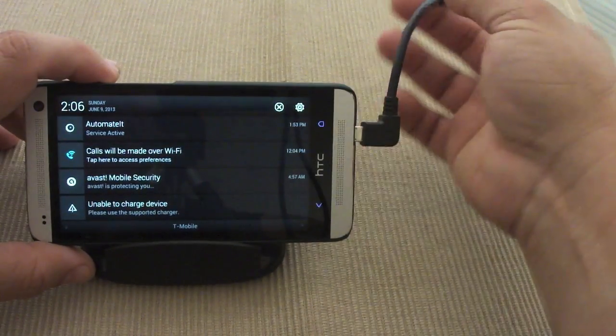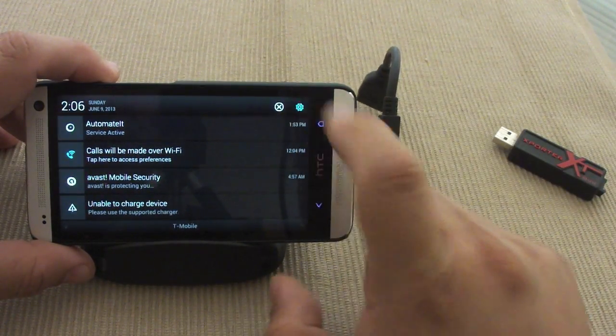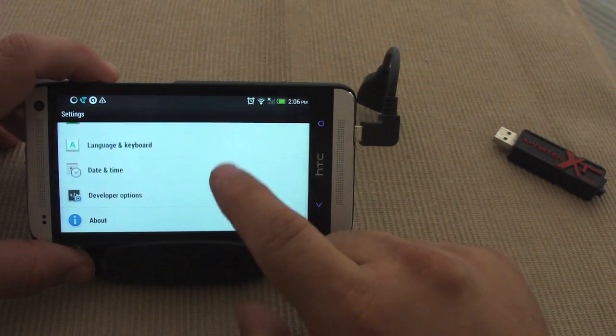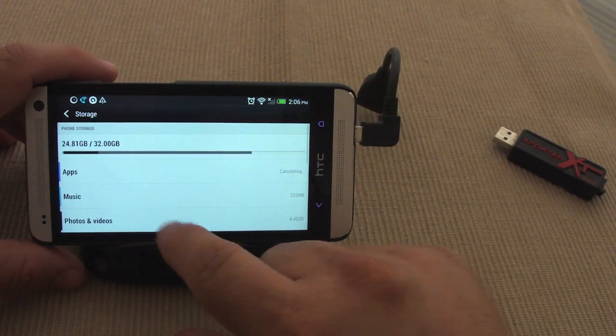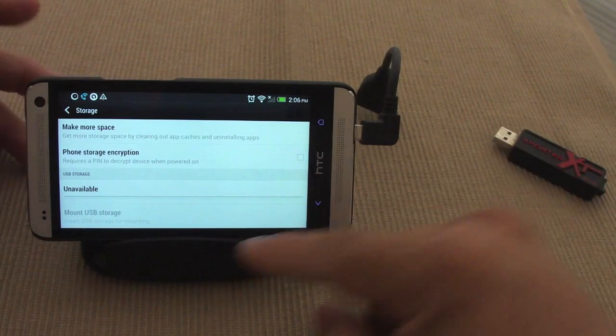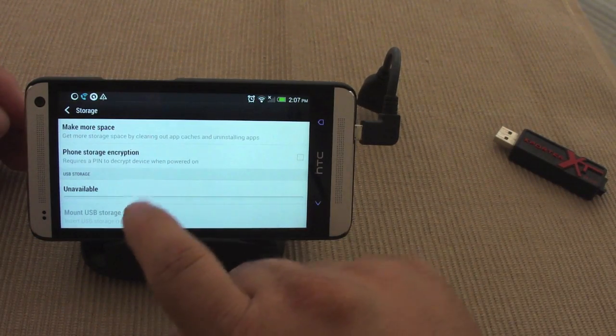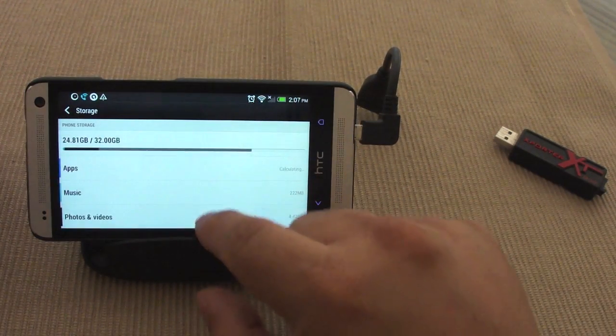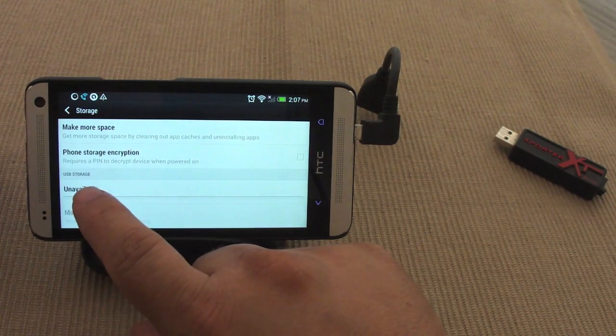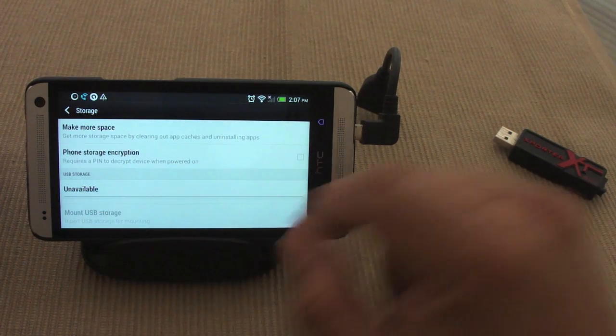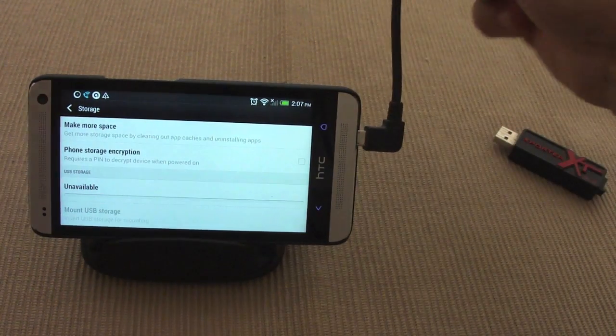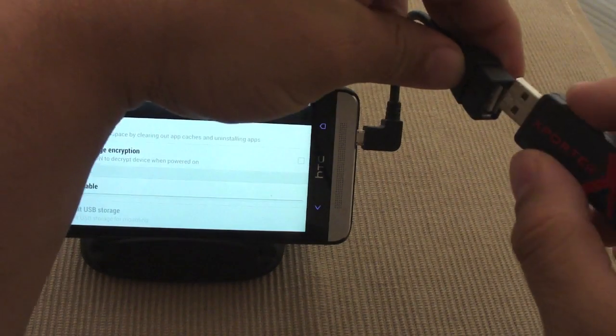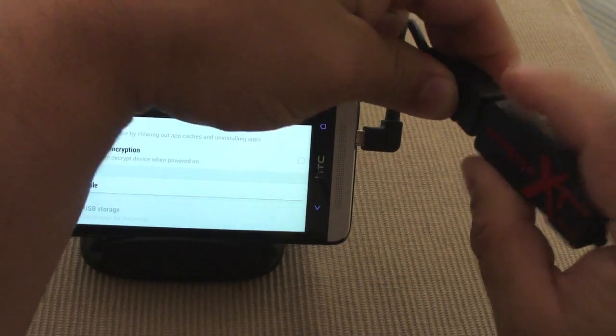So it's always going to tell you that. But let's go ahead over here to Storage because I want you guys to see how it reacts when you plug a storage device. If you go to Storage and go all the way to the bottom, it says USB storage unavailable, mount USB storage is all grayed out. So now let's go ahead and plug in this...